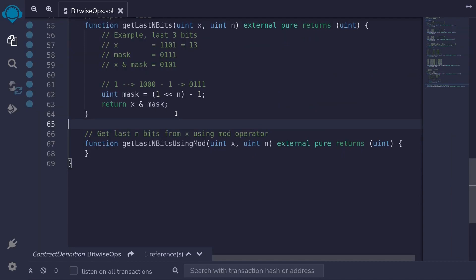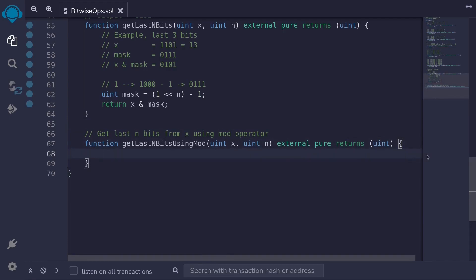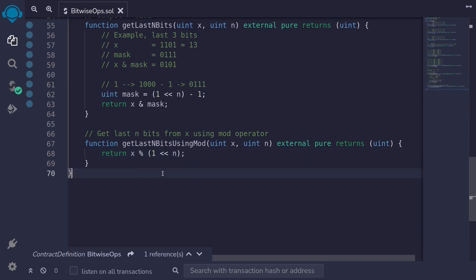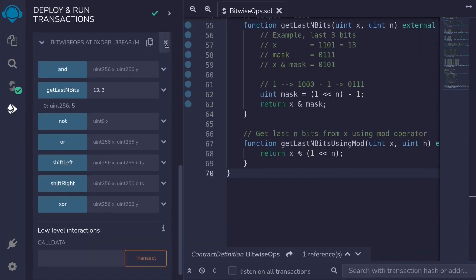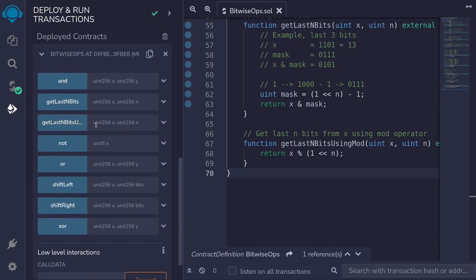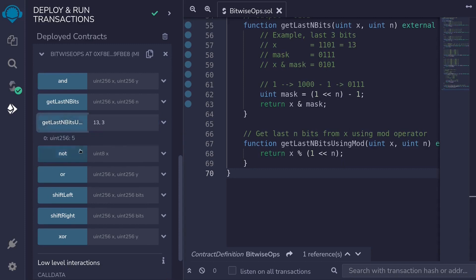As a bonus, there's another way to return the last n bits using the mod operator. The way to do it is return x % (2 ** n). Since 2 to the n is the same as shifting 1 n times, we can use the shift left operator here. Compiling and redeploying, calling get_last_n_bits_using_mod with 13 and 3 returns the same answer: 5.